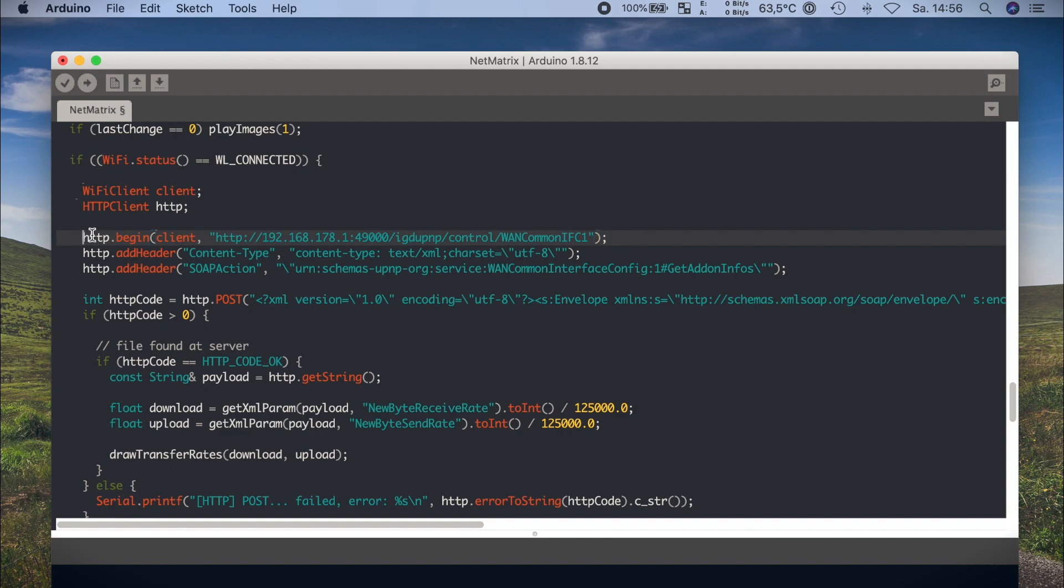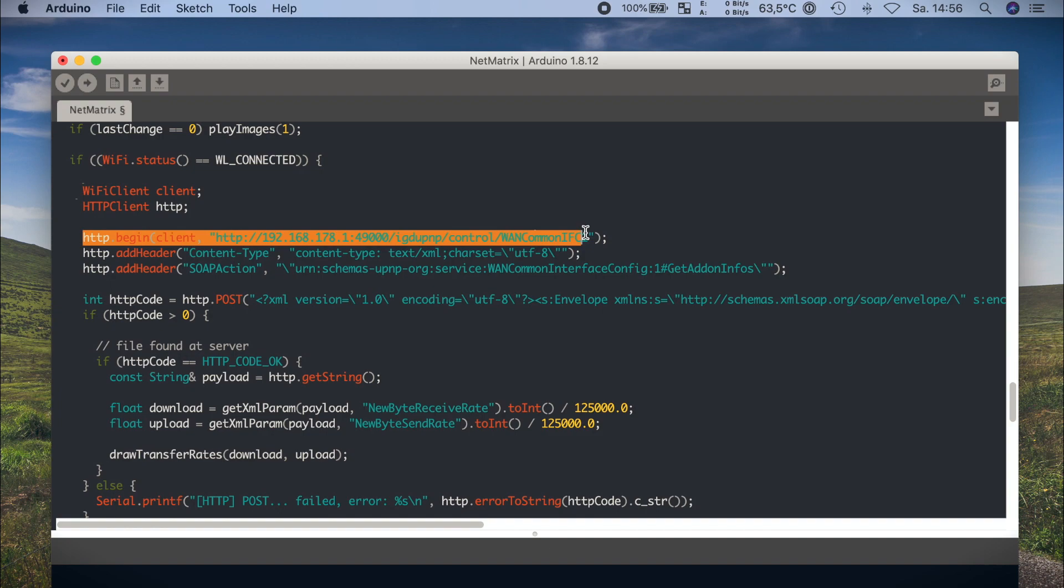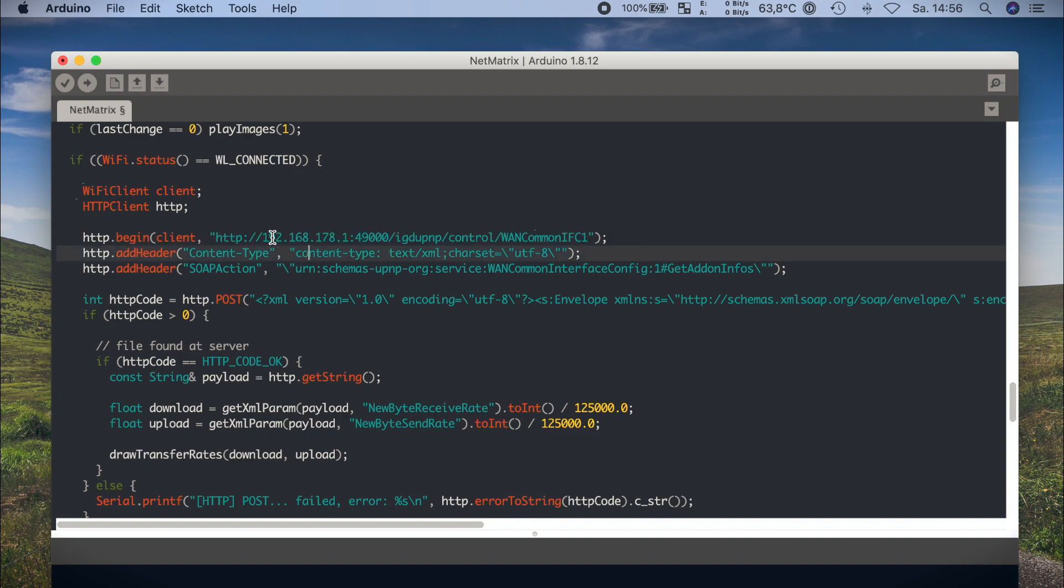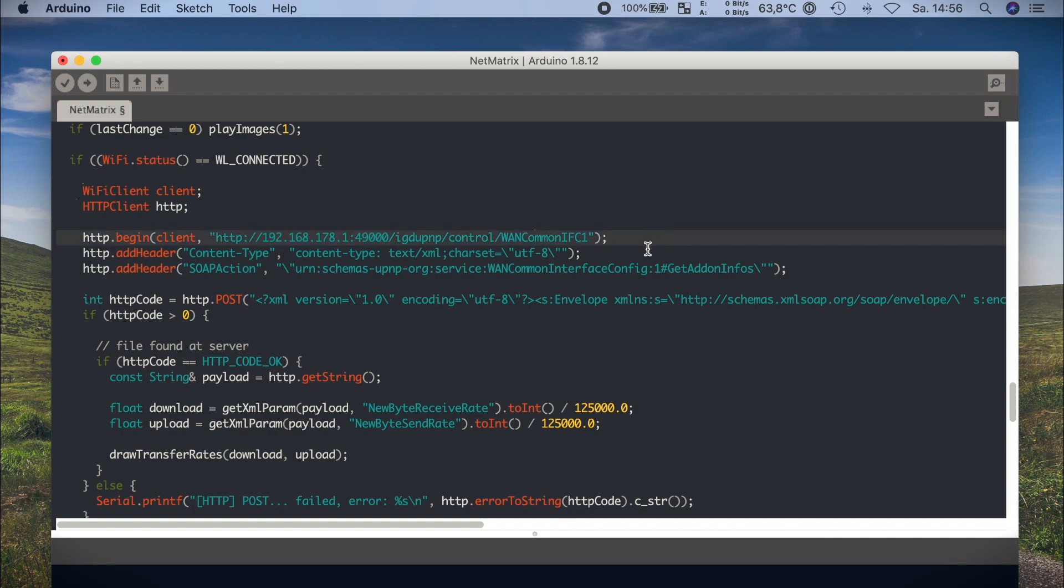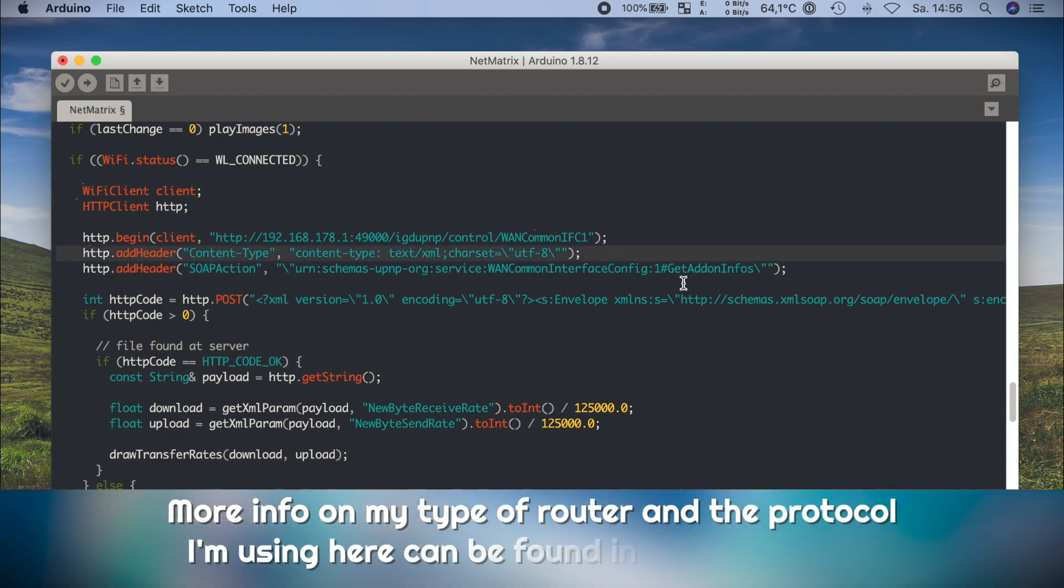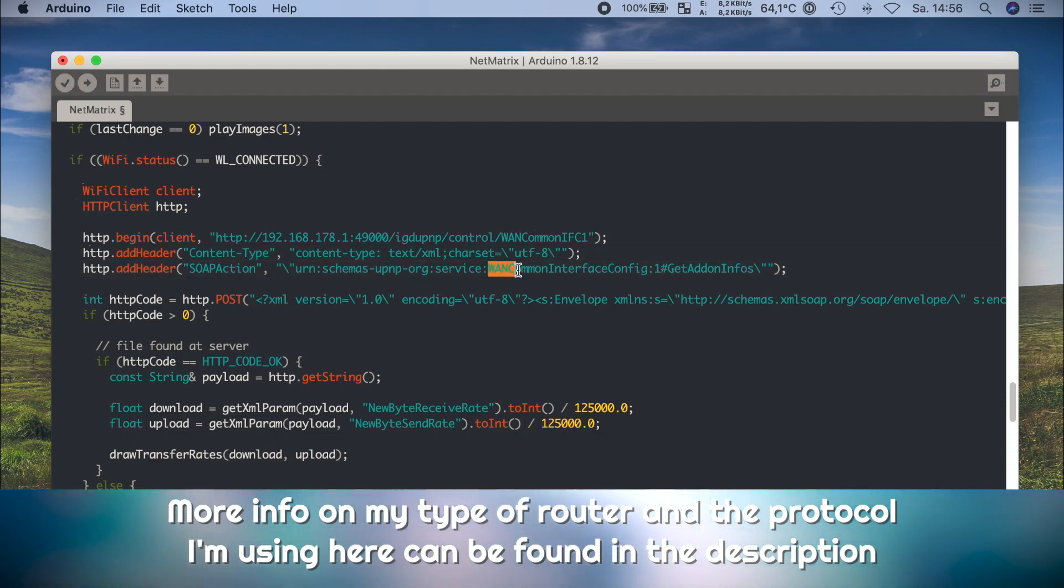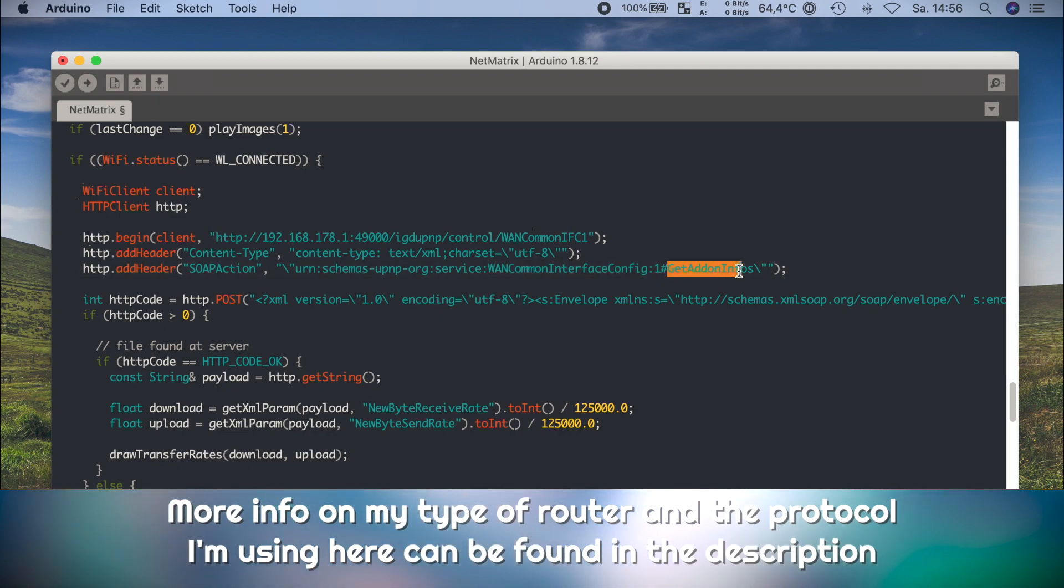My router, found under this local IP, actually offers this information. The retrieval is a bit complicated actually. You have to call a so-called soap action, offer some information in the header and stuff like that. And in the result, you will get an XML document, what you have to parse.